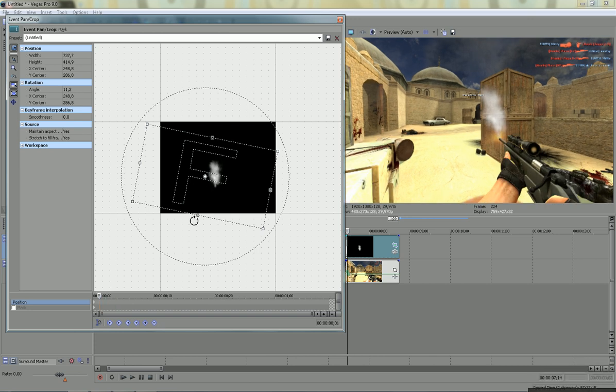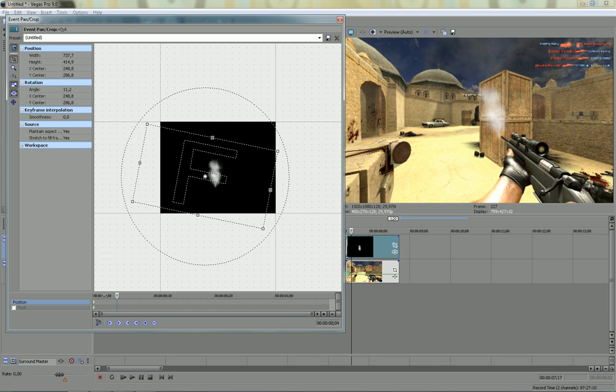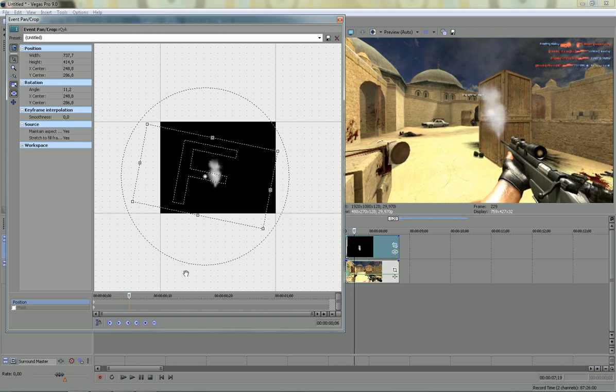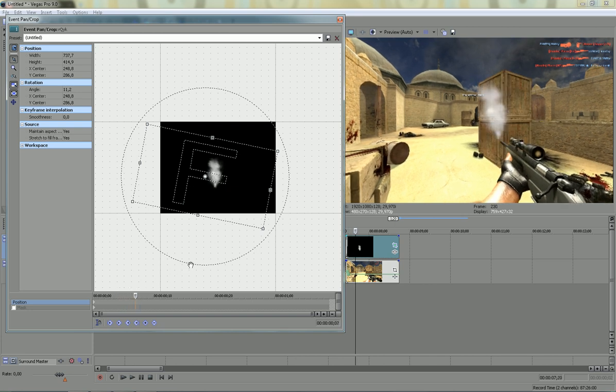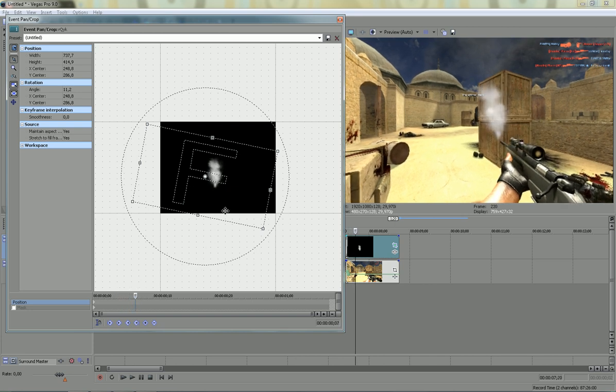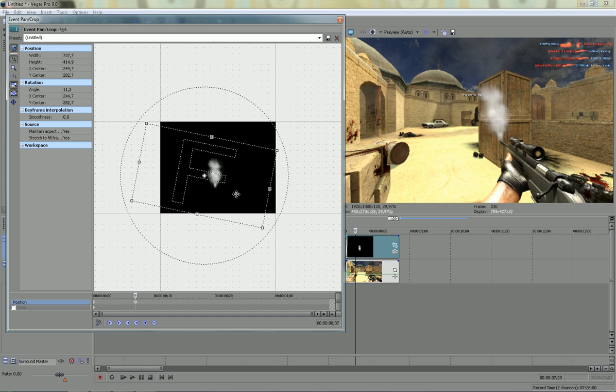So you're gonna animate, keyframe it to this barrel, there we go.